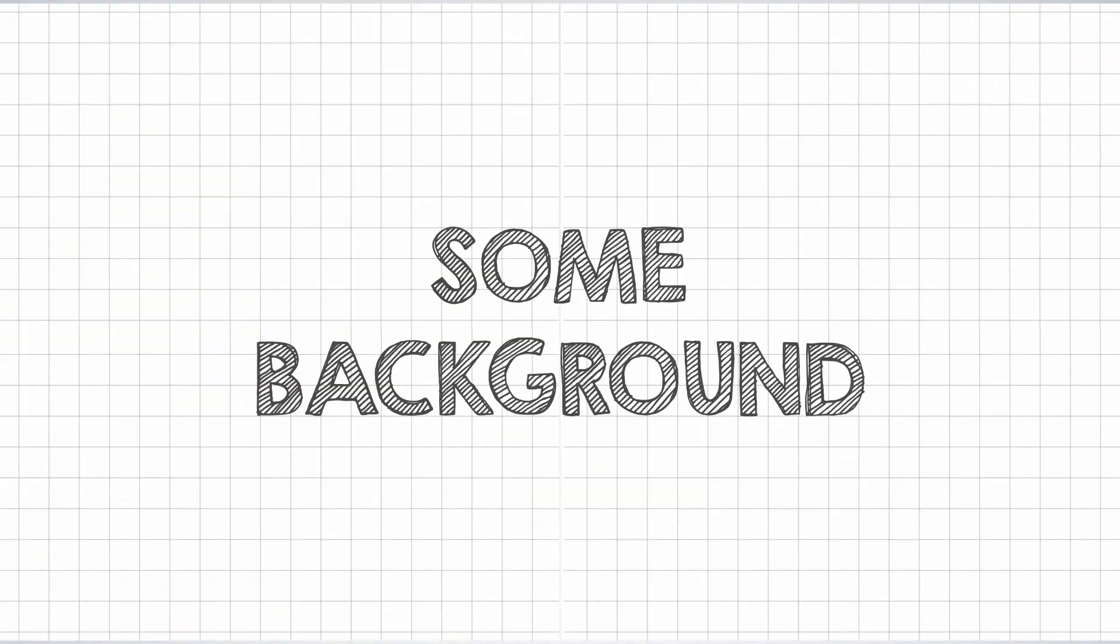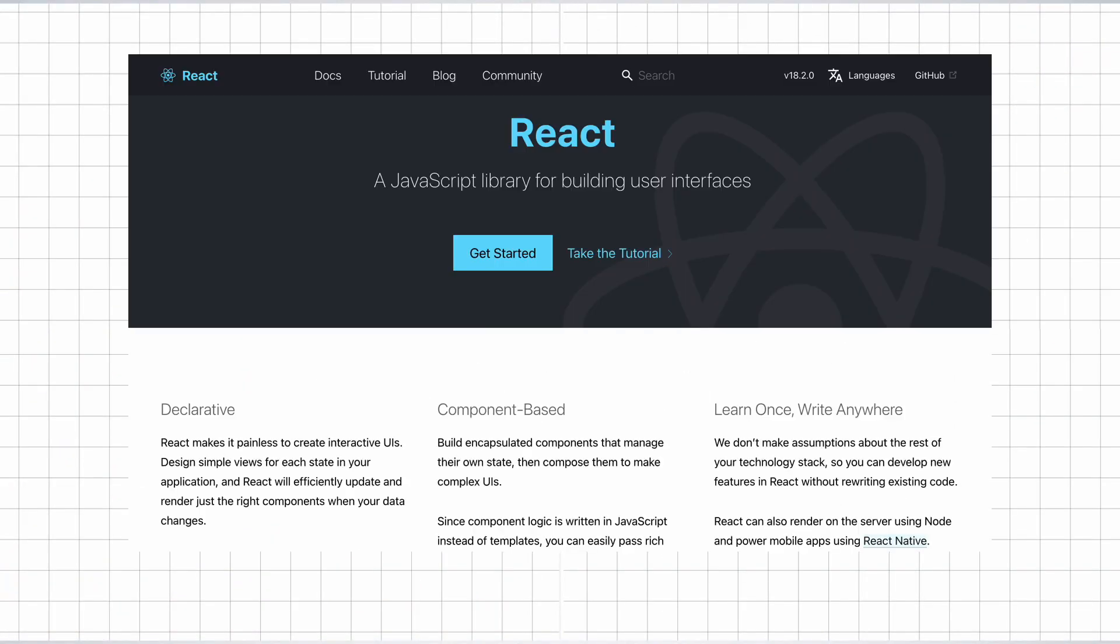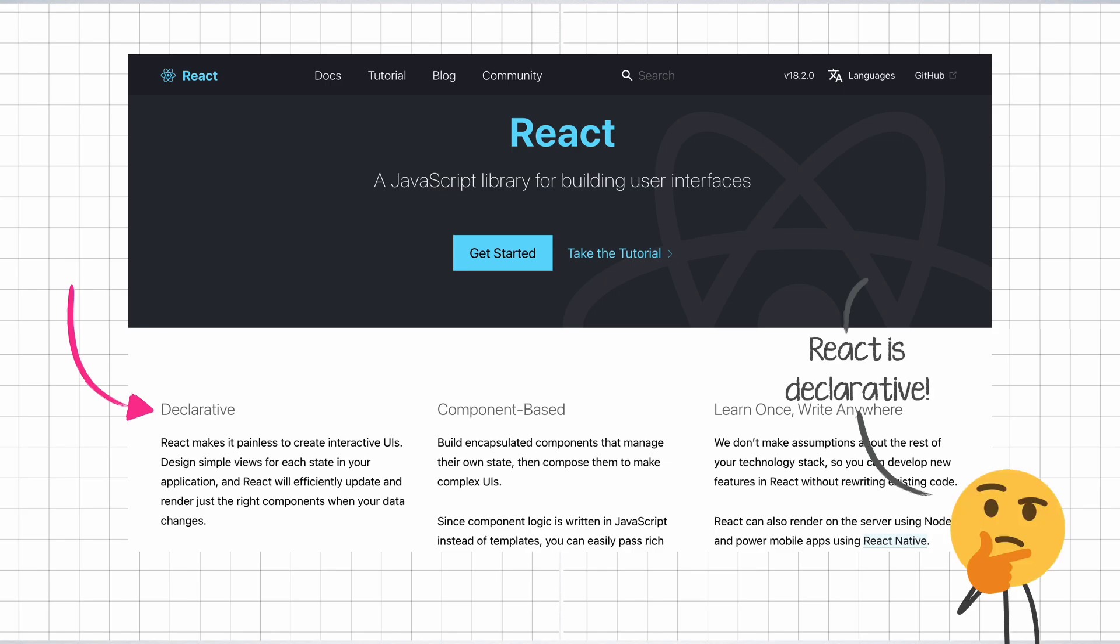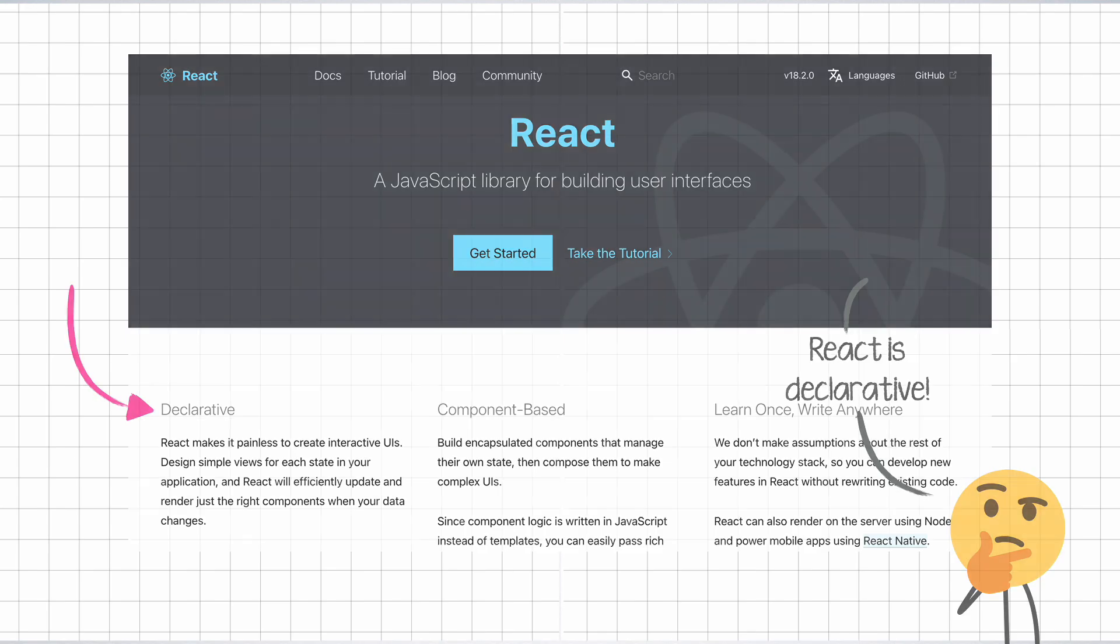Let's get started. Before getting into reconciliation, let us do some groundwork. At the core of all this, there is an important term and that is declarative. You must have heard a thousand times about how React provides us with a declarative way to define our user interface.